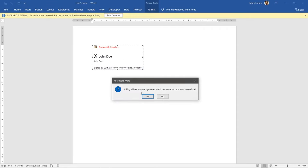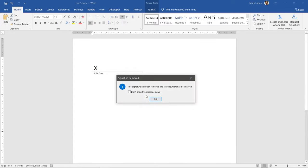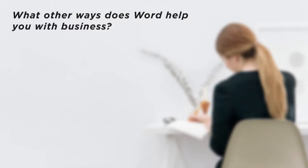We now know how to create a signature line and sign it in a few different ways. What other ways does Word help you with business?